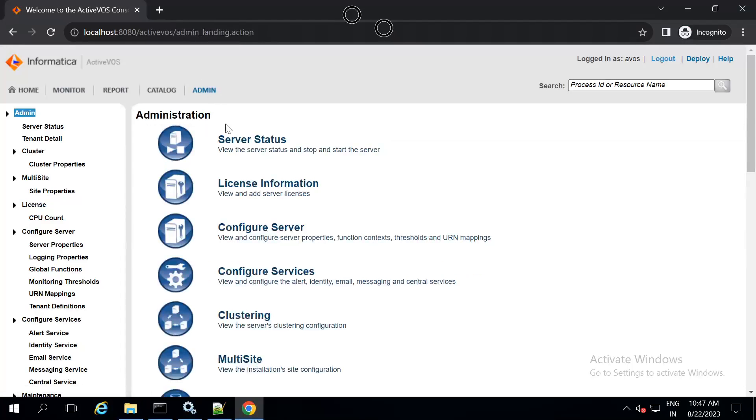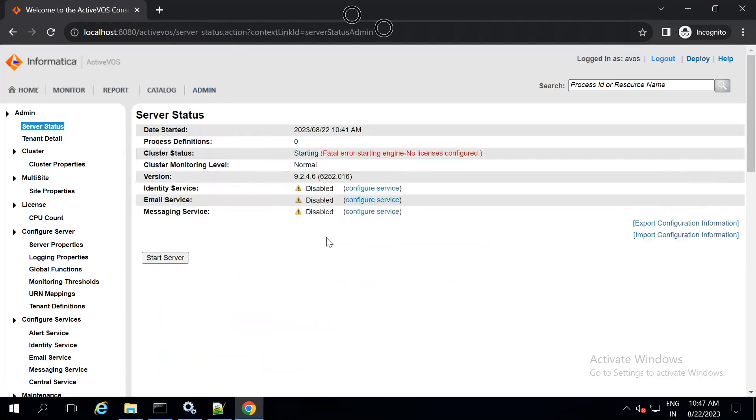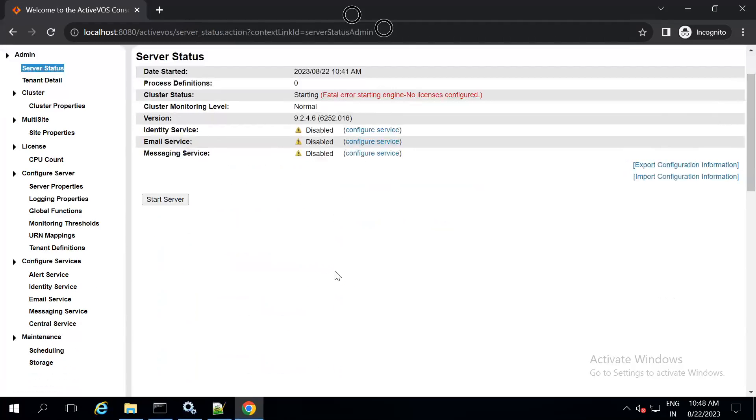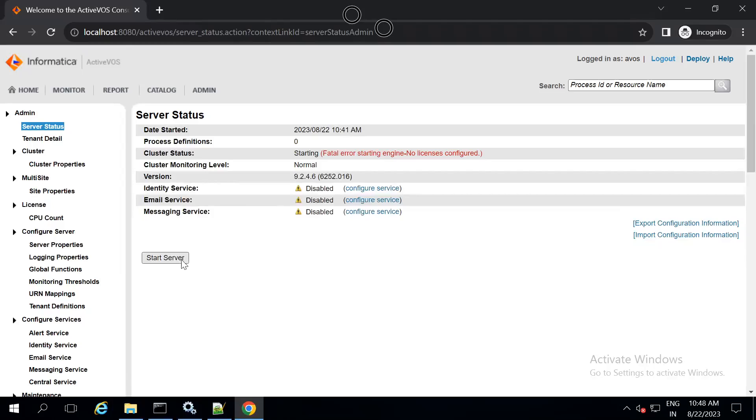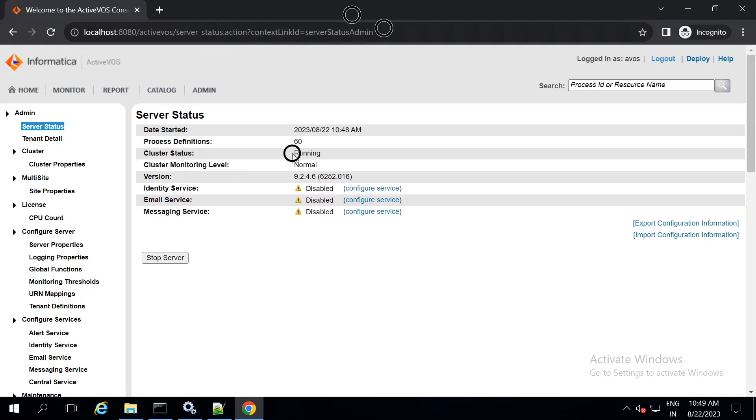Now, go to admin, go to server status. Click on start server. After some time, you will see the cluster status as running, which completes the installation of activeVOS.